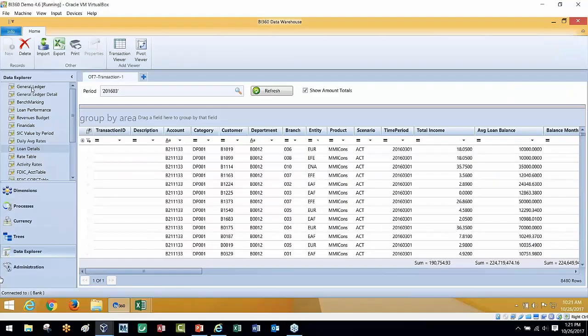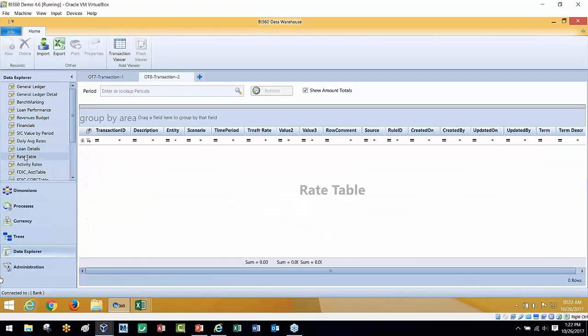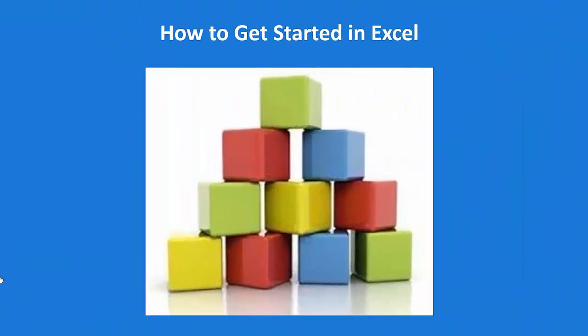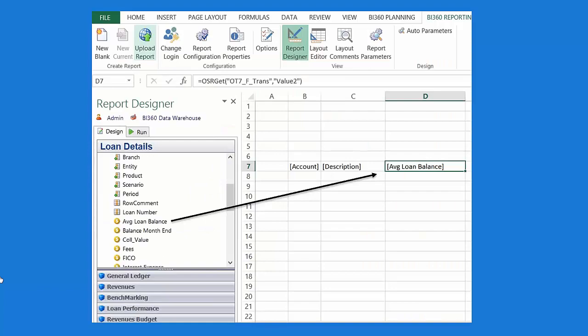Looking at the data model, there are various tables: a general ledger extract, a benchmarking extract, some loan performance data, and a revenues budget coming from an asset liability model. These are the rate tables — funds transfer rates, activity-based rates, and so forth — all loaded into a data warehouse with organized data. I've done my funds transfer pricing, my activity-based costing, and brought all the pieces into a common data warehouse.